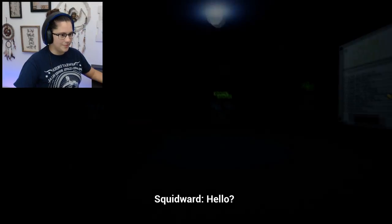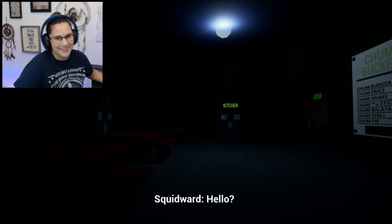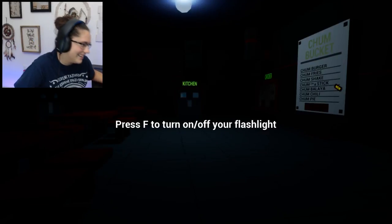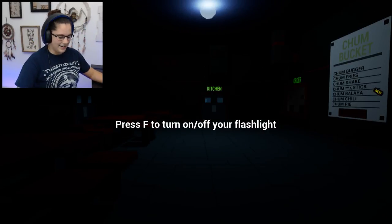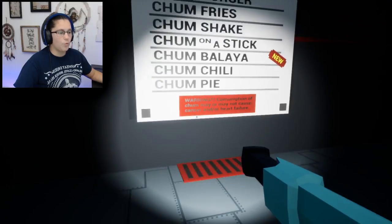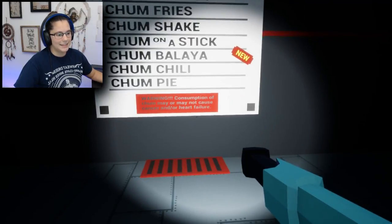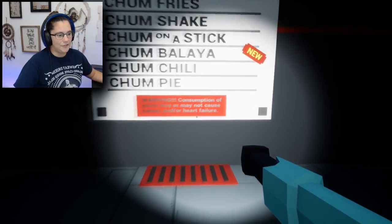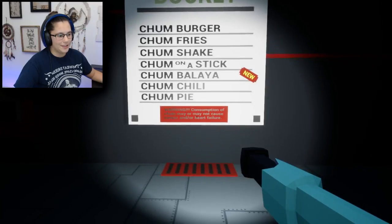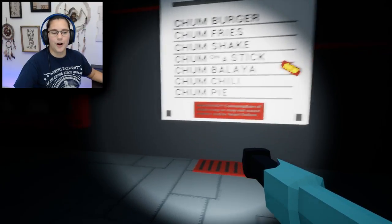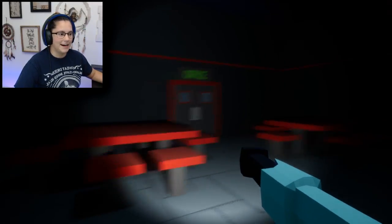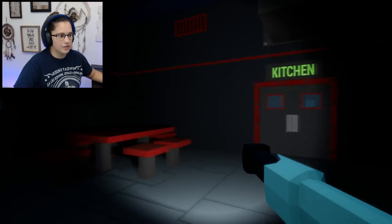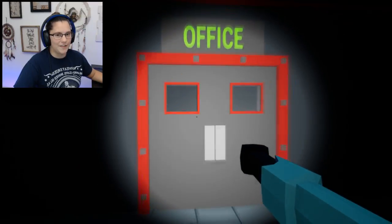Okay, we're going to go in here. Hello? Alright, oh wow, there's a lot of buttons. Their warning sign says if you eat any of their food, you may have cancer or heart failure. Well, I don't want to eat here. My only options are kitchen and office. Let's go into the office.